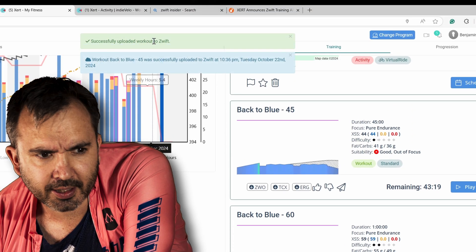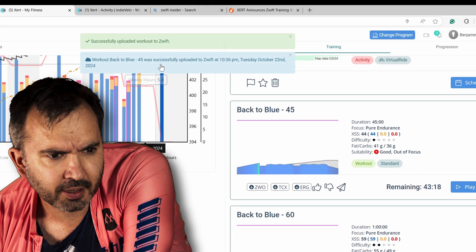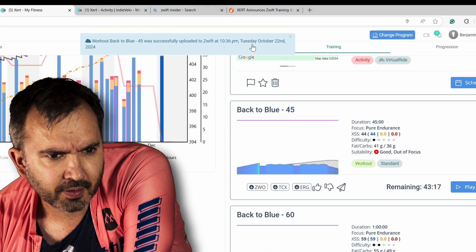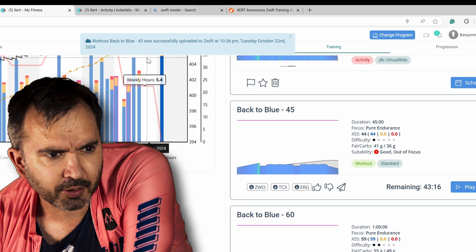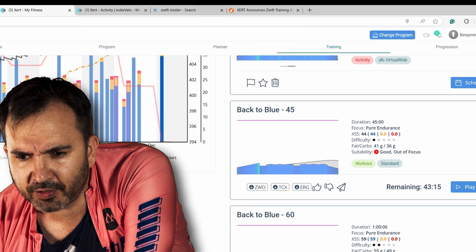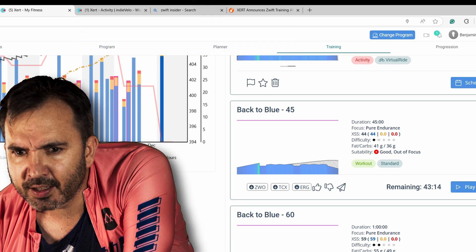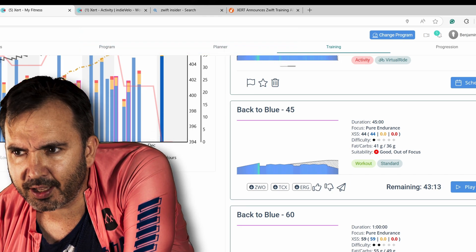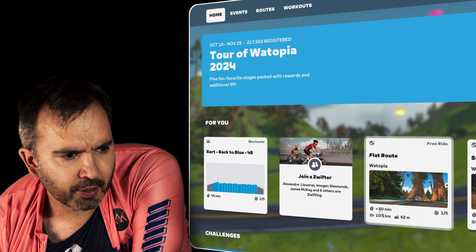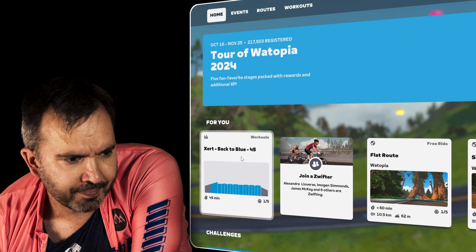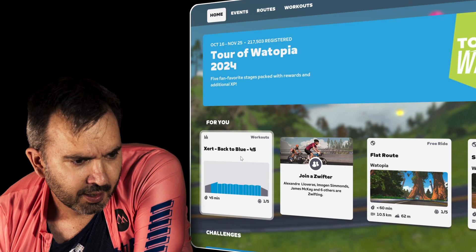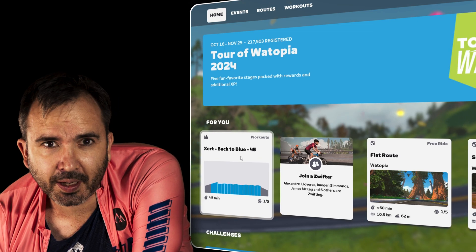Successfully uploaded workout to Zwift. So we'll go to Zwift and have a look at that. There we go — ZERT 'Back to Blue.'